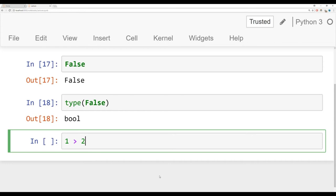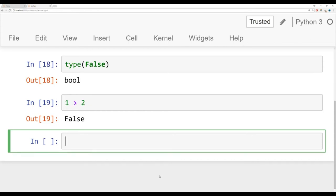So we can say, is one greater than two? So just a simple mathematical expression there. And it returns back a Boolean false. One is not greater than two.